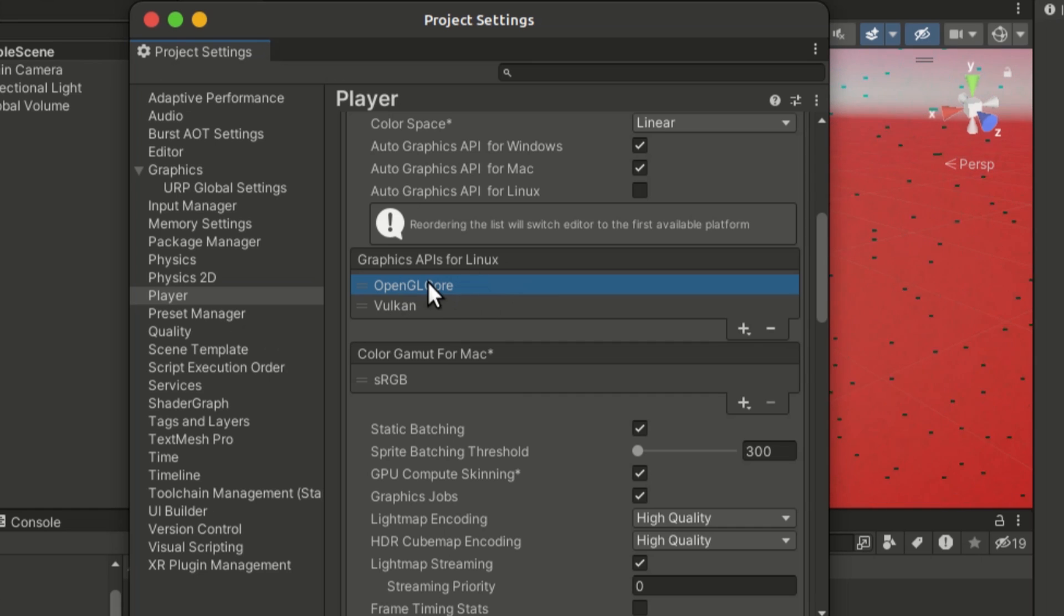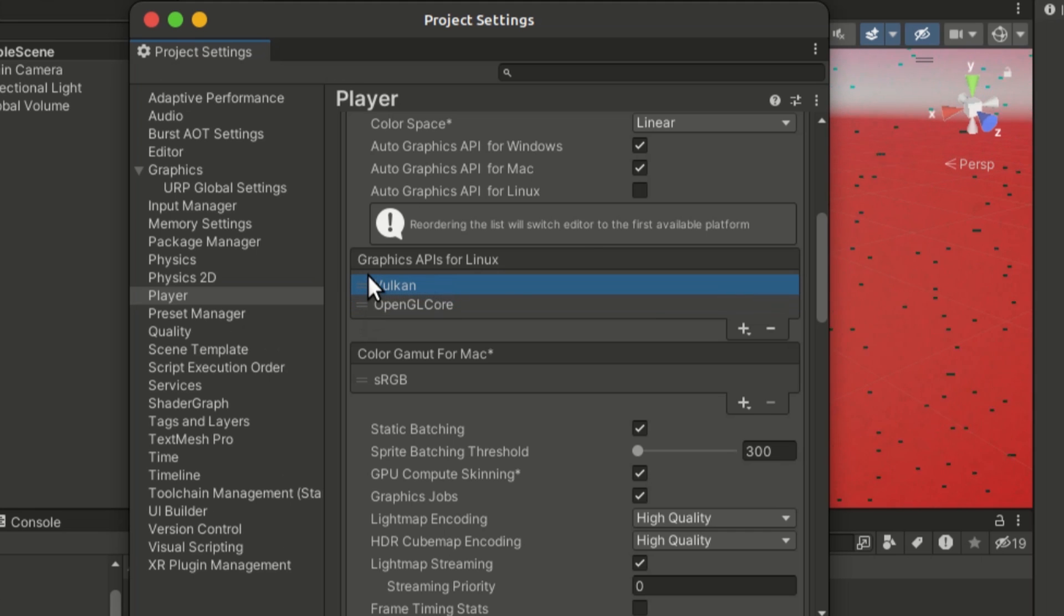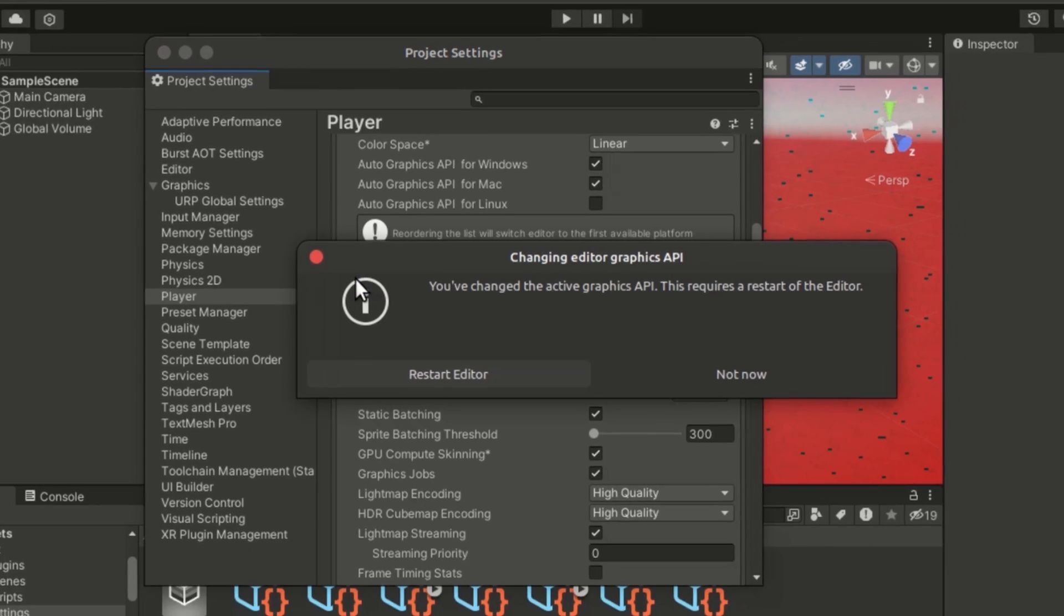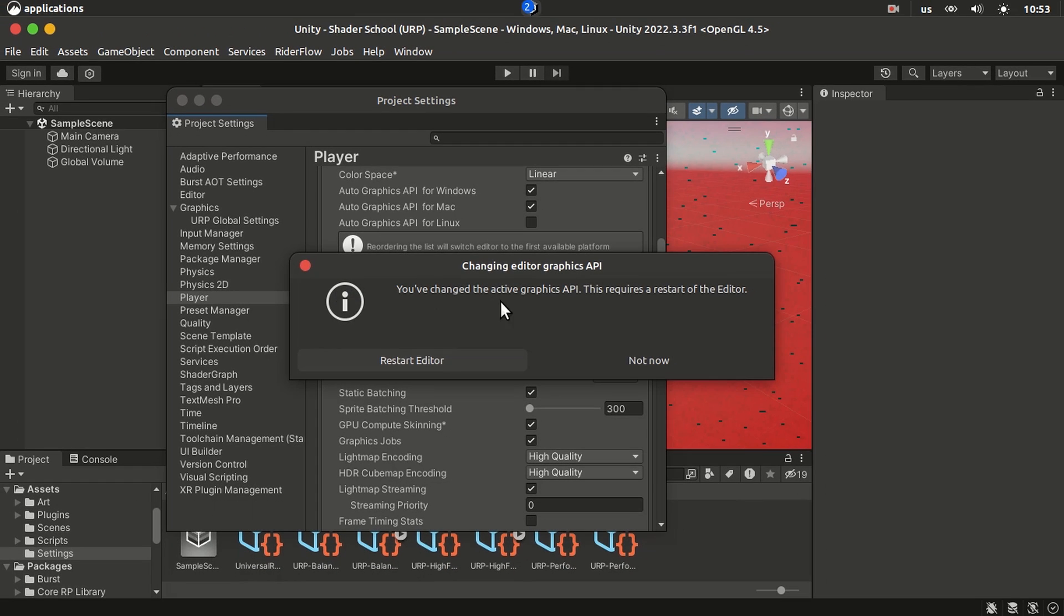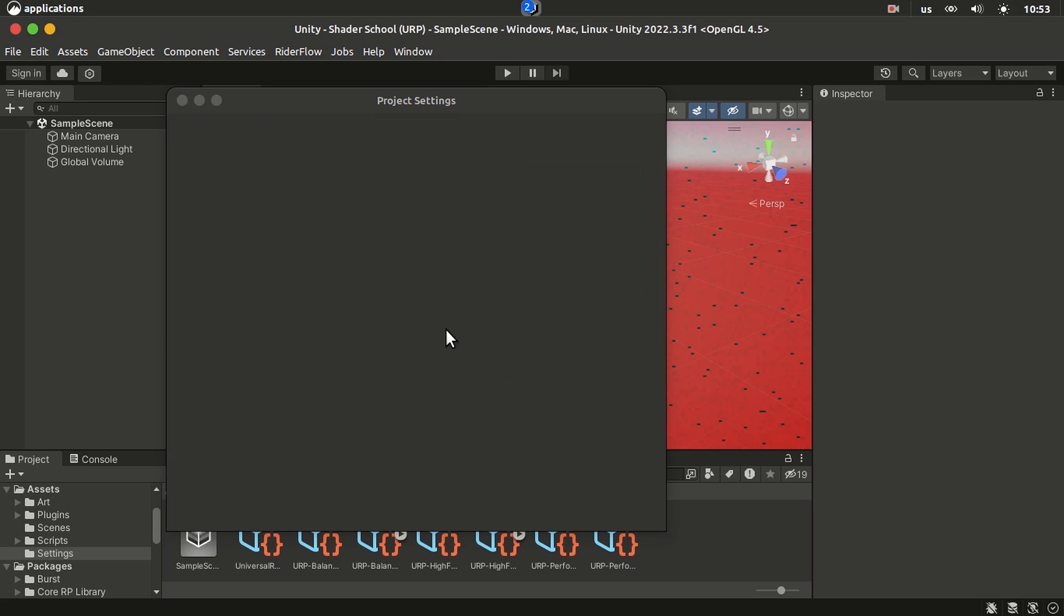So I'm going to drag Vulkan to be on top, and this will prompt me to restart the editor. Simply just click on Restart and it will switch the graphics API and it will open the editor using Vulkan.